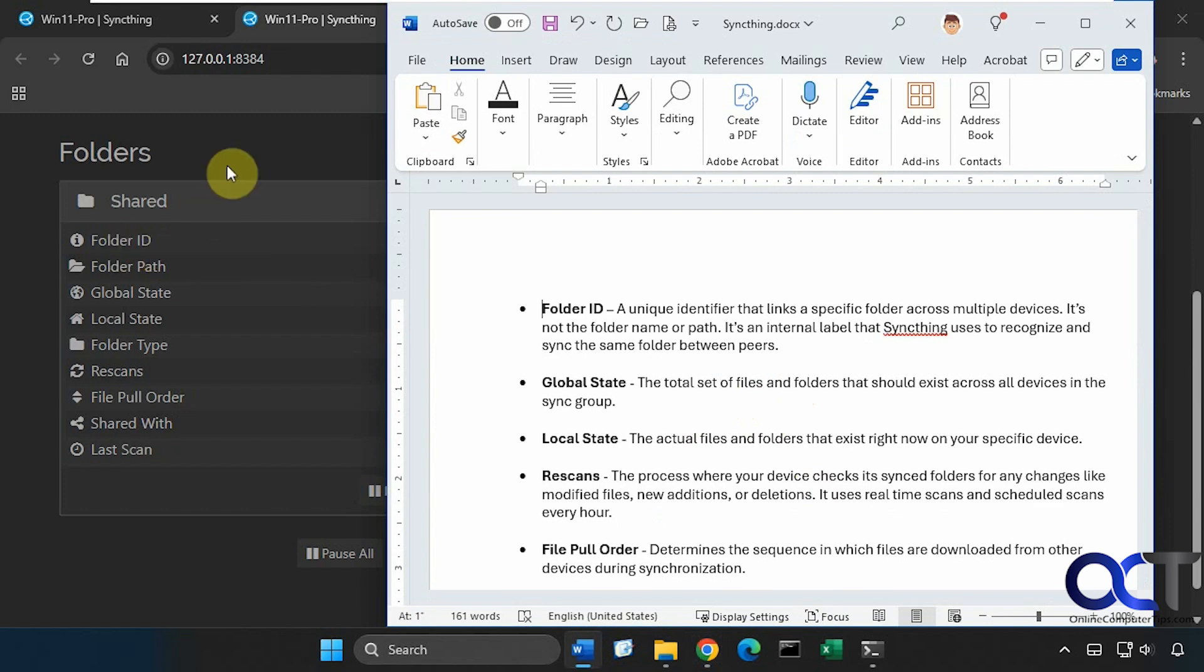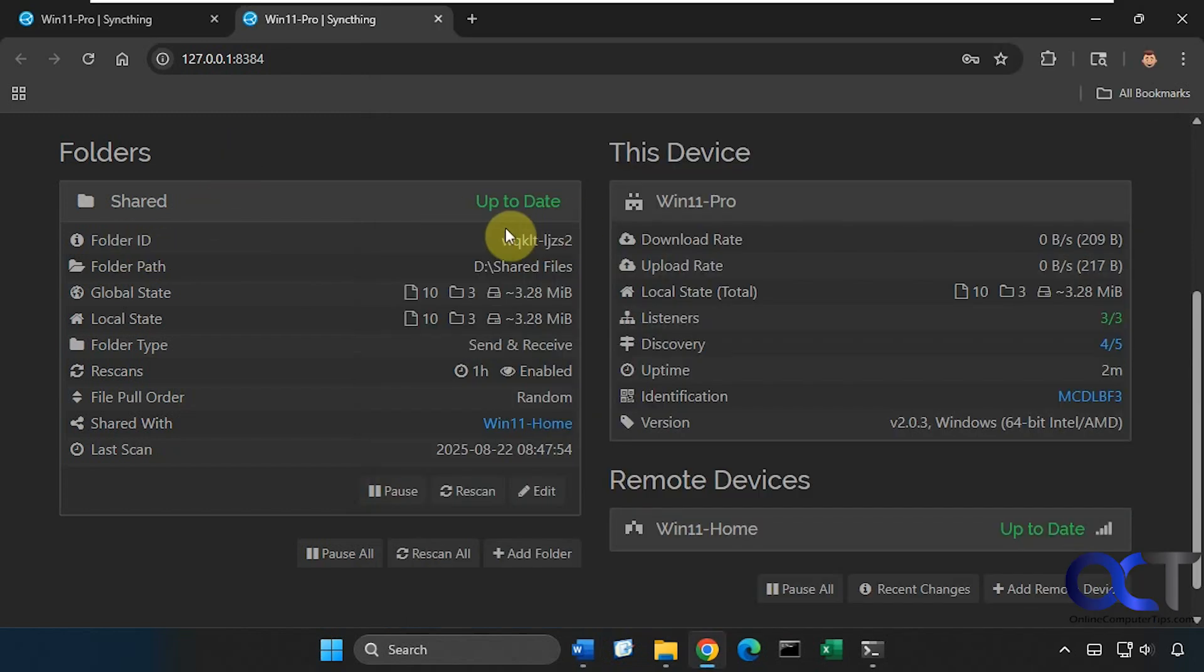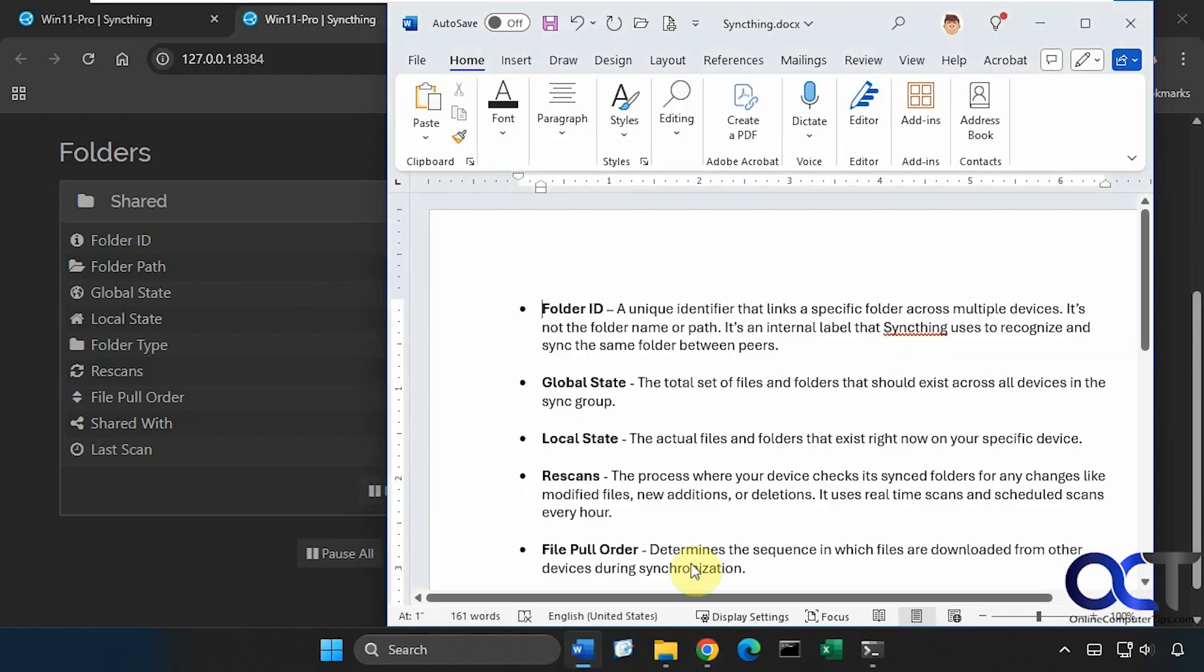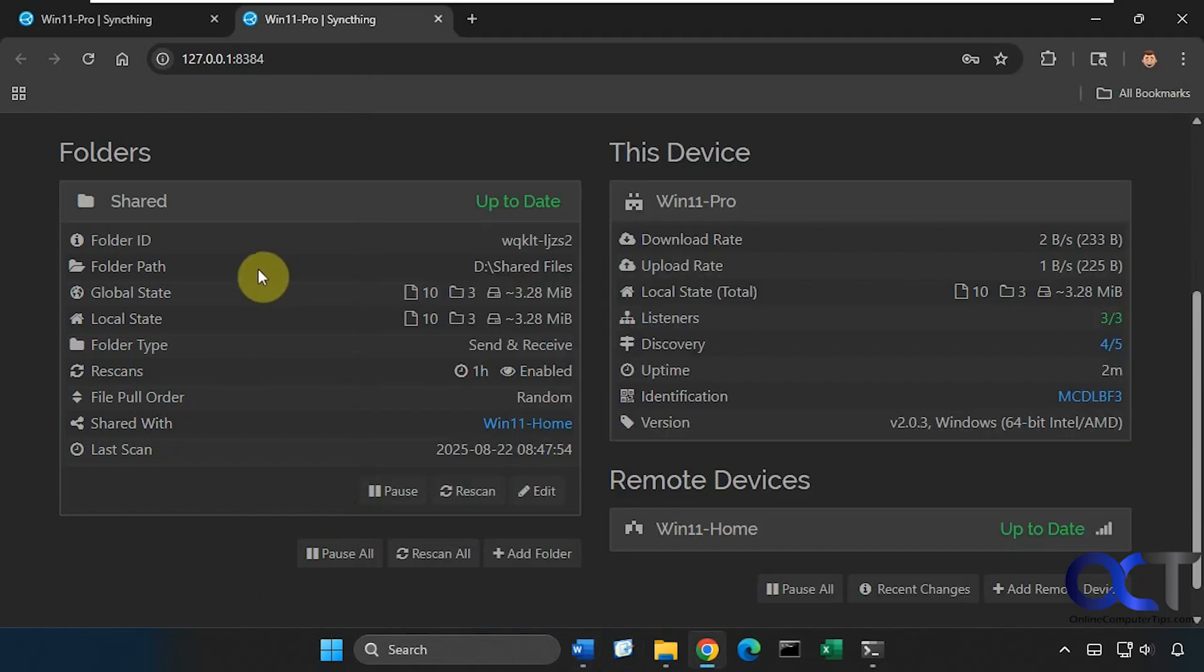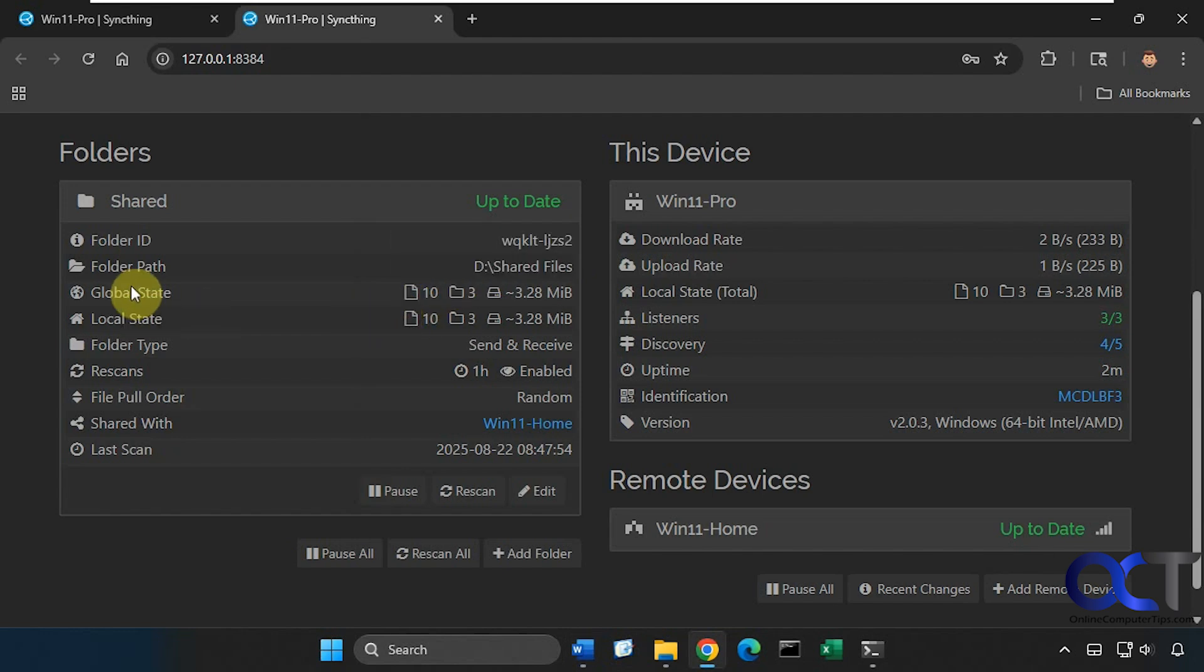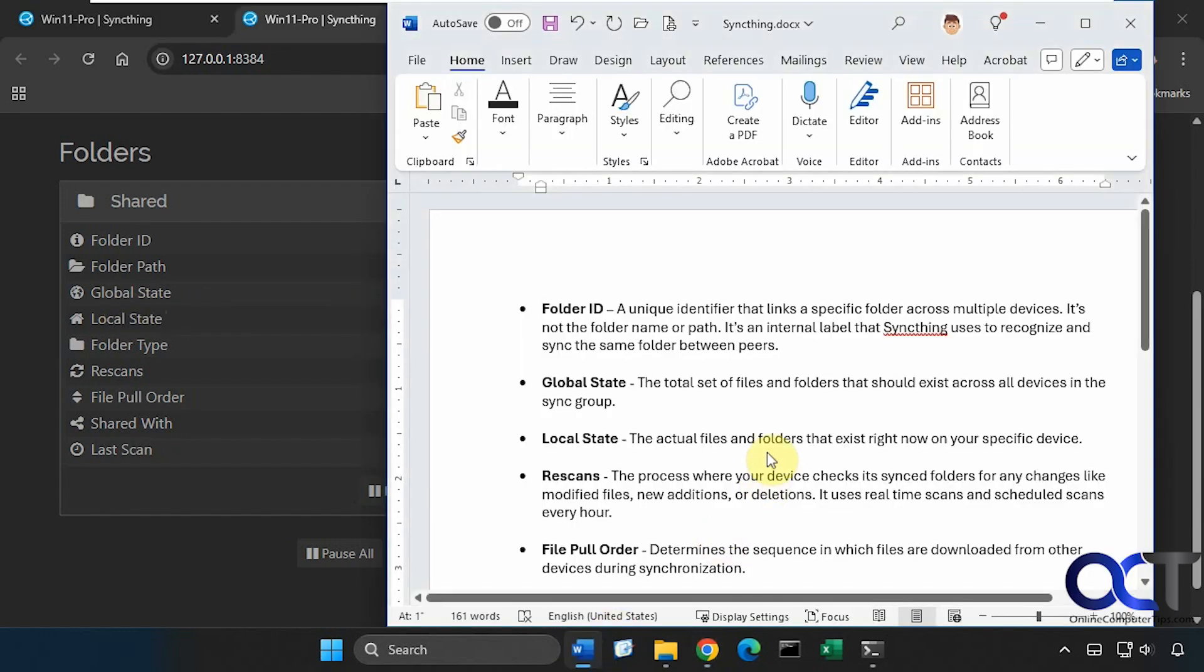We have our folder ID which is this right here, so this is a unique identifier that links a specific folder across multiple devices. It's not the folder name or path, it's just used by sync thing. Then the folder path is obvious because that's your local folder there. Then we have global and local state, so the global state is the total set of files and folders that should exist across all devices, and the local state is the actual files and folders that exist right now on the device.